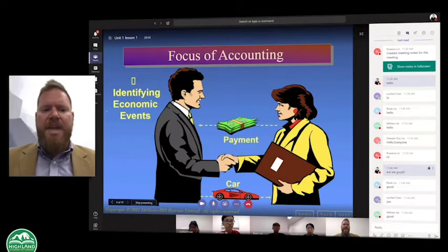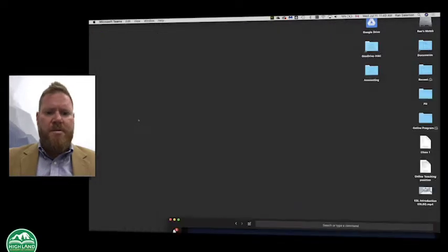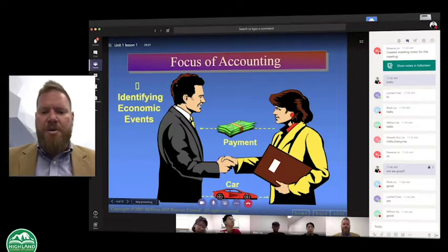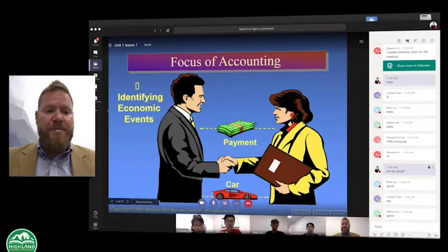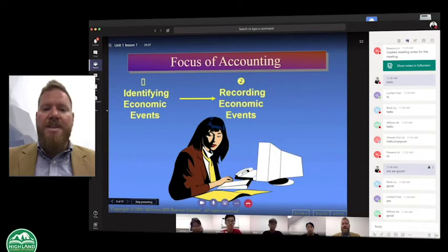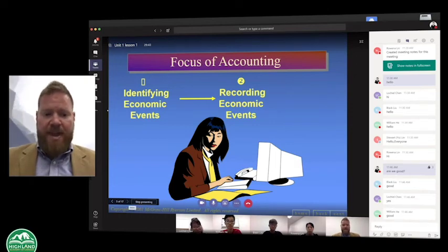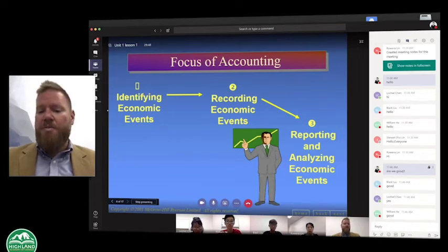As I was saying before with regards to accounting, there's always an interaction or a transaction that takes place. In this case, for example, you have a payment for the exchange of the purchase of a car. So this is what we consider to be an economic event. What the accountant or the bookkeeper is going to do is they're going to identify that economic event, record that event, and after they record it they can, of course, report it and analyze it.